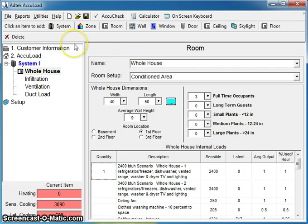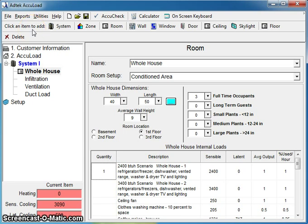From there, we really get repetitious the rest of the way. Up here on the menu bar, it says click an item to add. I'm always going to bring the mouse up there when we need to add a wall or window, doors, ceilings, skylight floors. Anytime you want to add an item, you're going to be clicking up there on the menu bar.